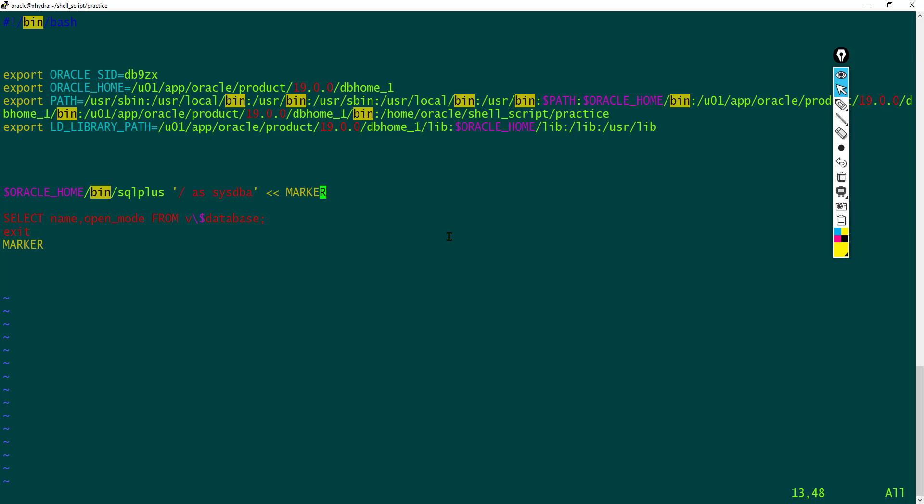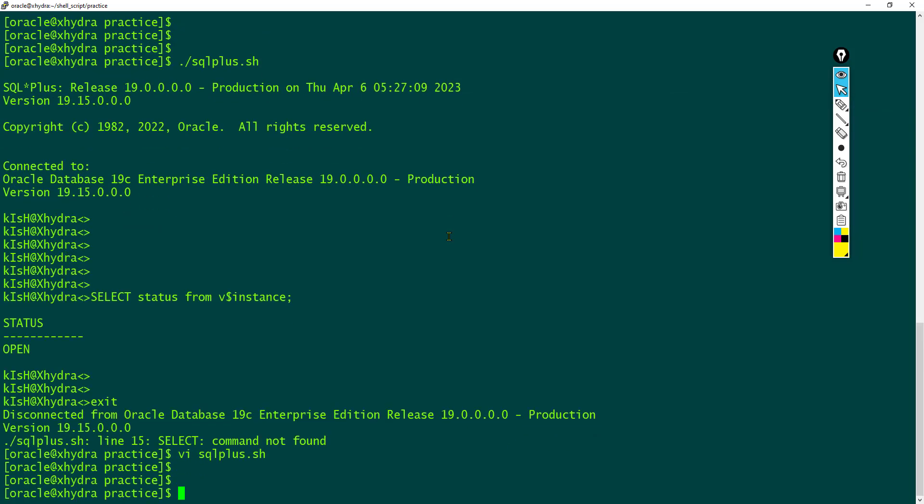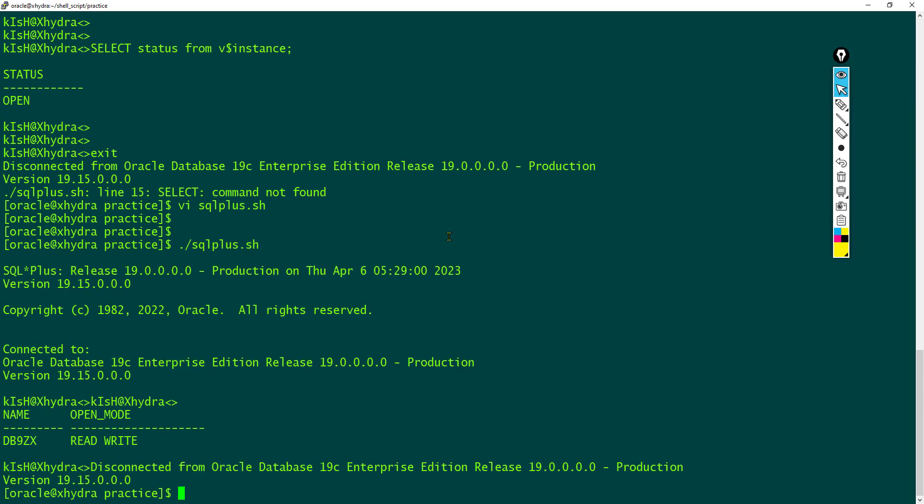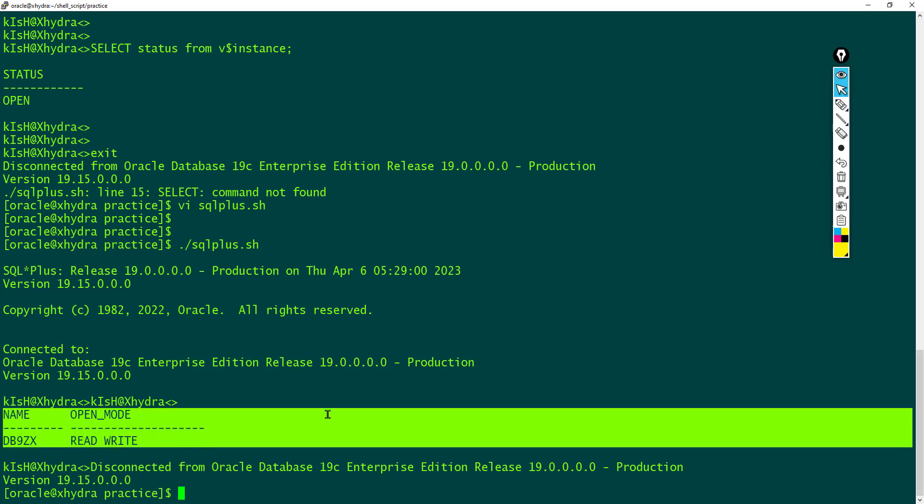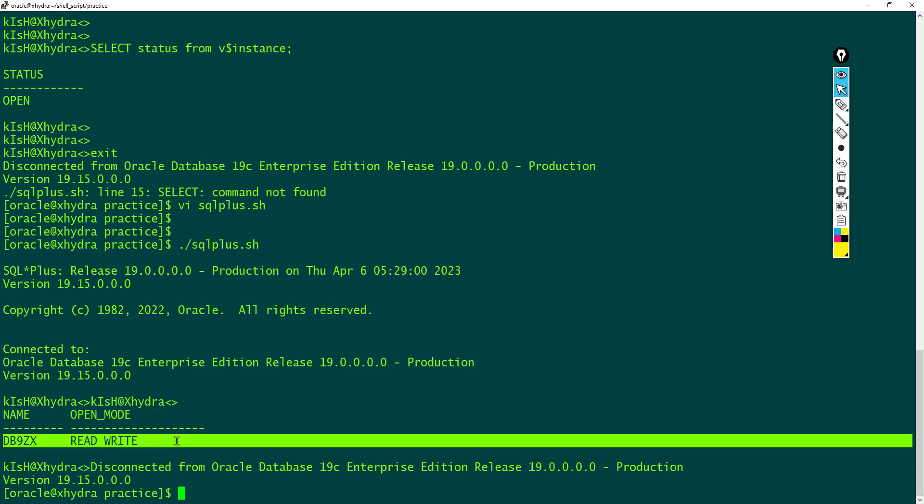Now you can see name, open mode, and the database name and read write mode. This is how we can connect to SQL Plus and execute any SQL queries directly from shell script.